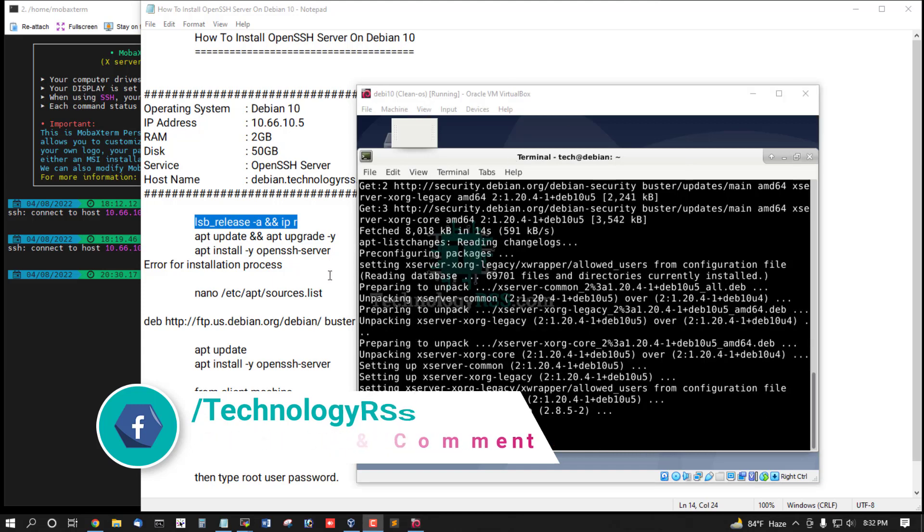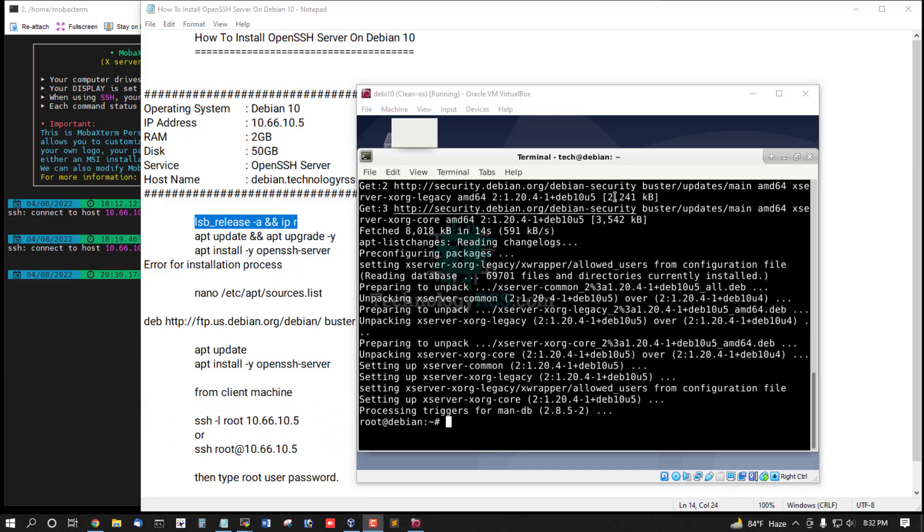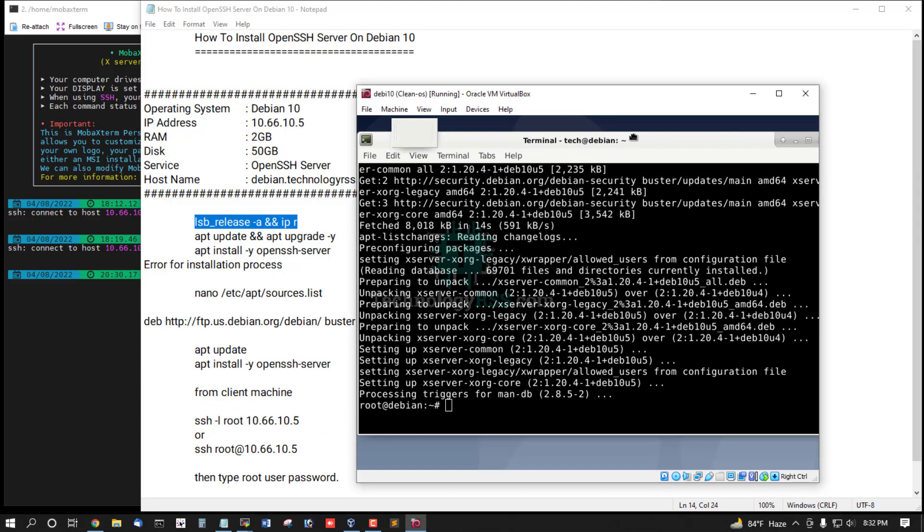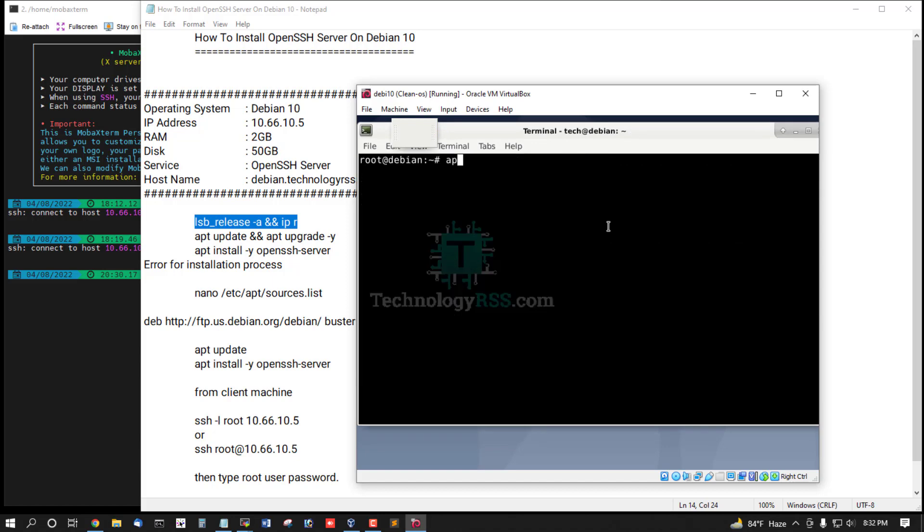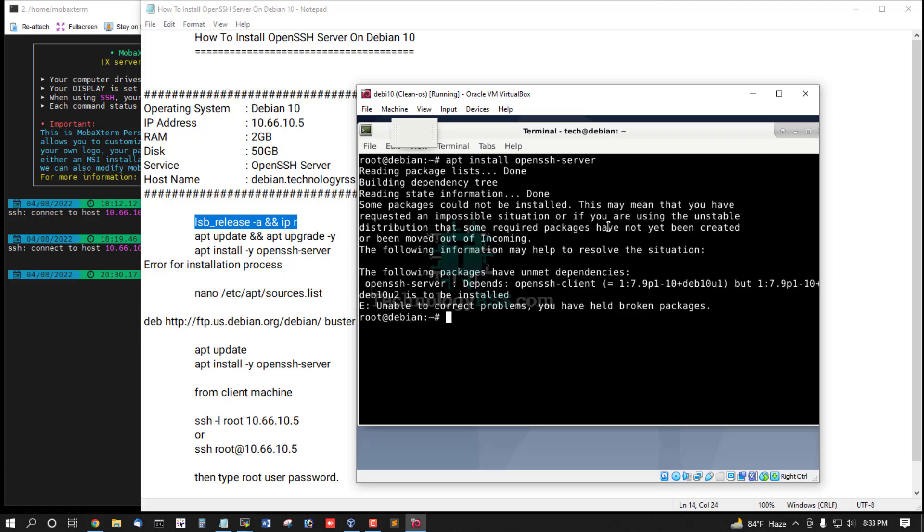Update and upgrade done. Now try to install OpenSSH package: apt install openssh-server. But unable to correct problem, you have held broken package.